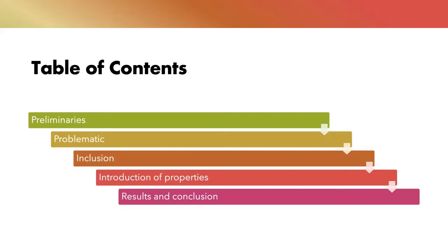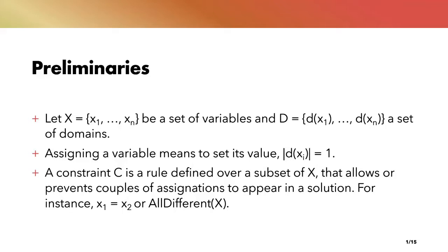I will start this talk by first presenting some basic definitions and then I will present the problematic of the paper. I will then talk about the different methods to answer the problematic by presenting first the inclusion operation and then by introducing the notion of properties. I will then close this talk by showing some experimental results and presenting our conclusions.